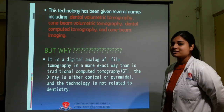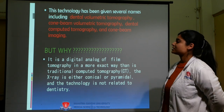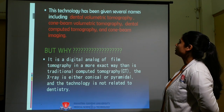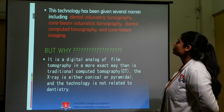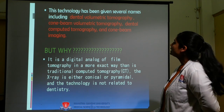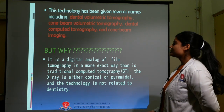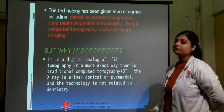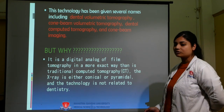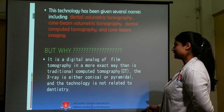I am going to discuss history briefly. This technology has been given several names including dental volumetric tomography, cone beam volumetric tomography, dental computed tomography, and cone beam imaging. This is because it is a digital analogue of film tomography in a more exact way than in traditional computed tomography, that is CT.